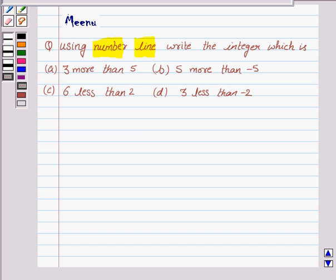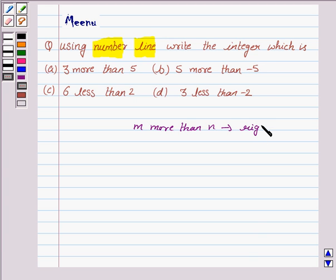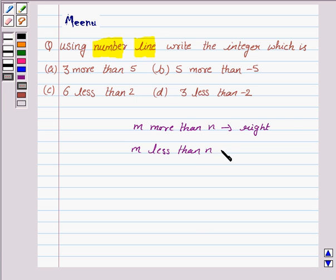Let us first understand the basic approach to this problem. If we have to find an integer m more than n, then we move right on the number line. And if we have to find an integer m less than n, then we move left on the number line. This is the key idea to solve this problem.